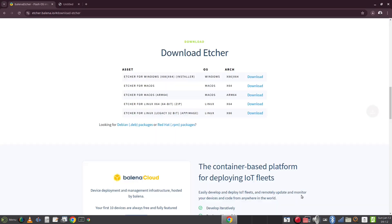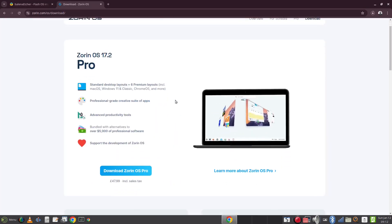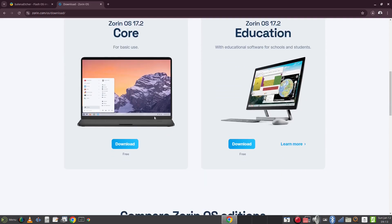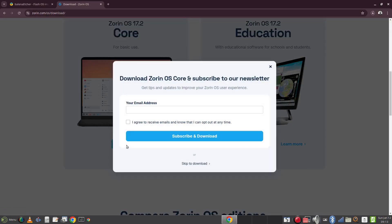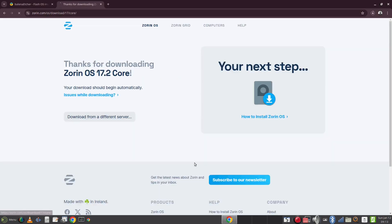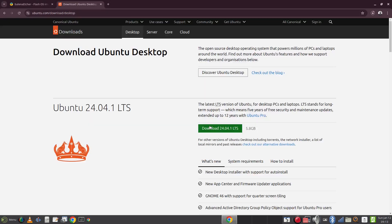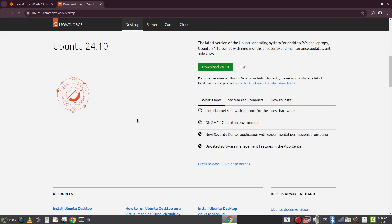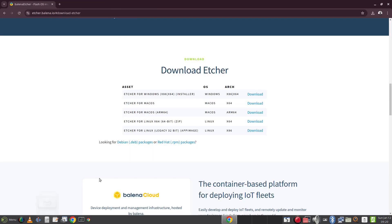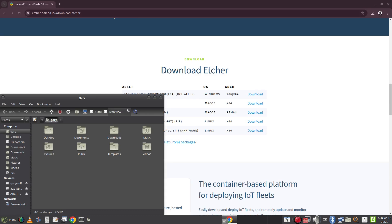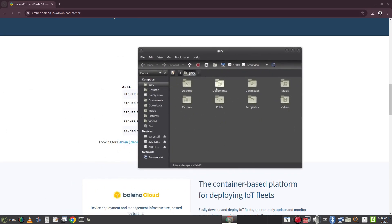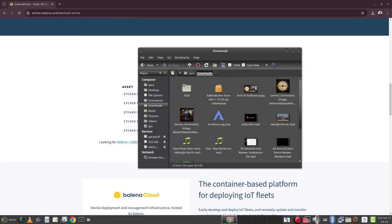Whilst this is happening we will need at least one distribution. So you can see here I have navigated to the Zorin OS website and I'm downloading the latest version of Zorin. I'm also going to head over to the Ubuntu website and download the latest version of Ubuntu. With everything downloaded you can now close the web browser.